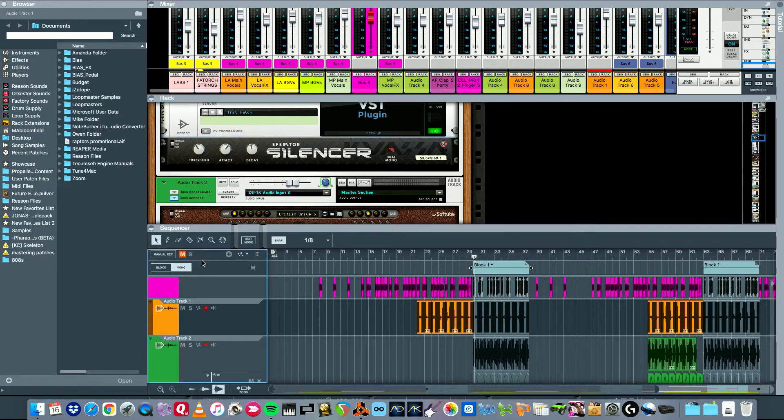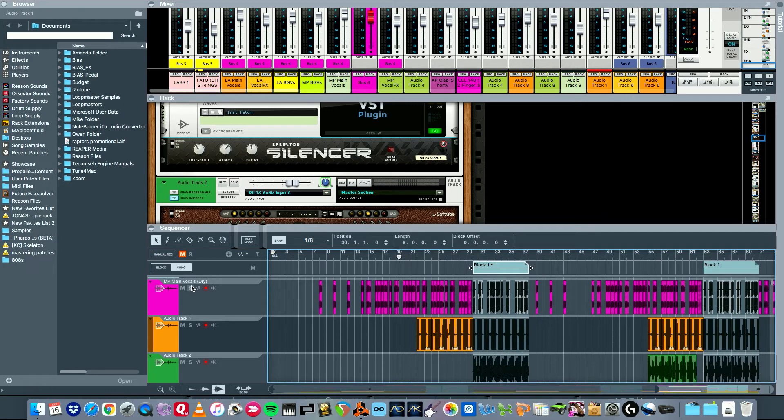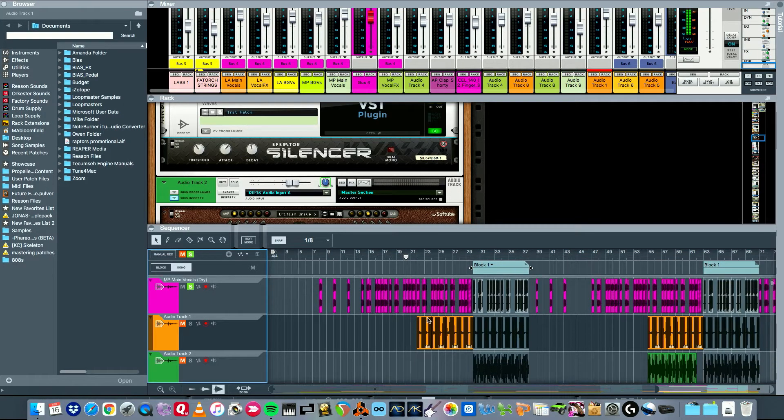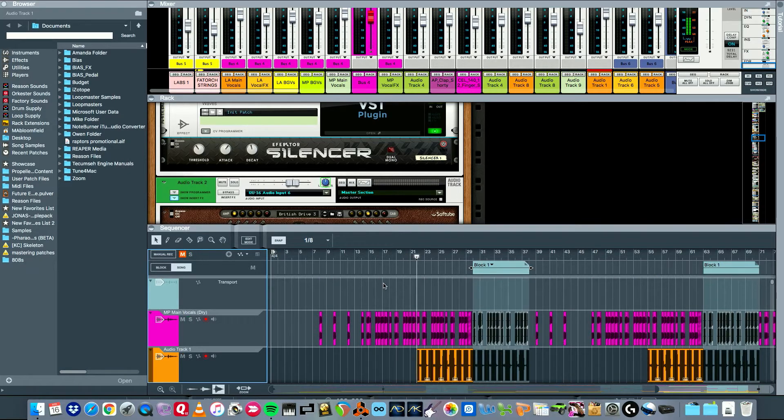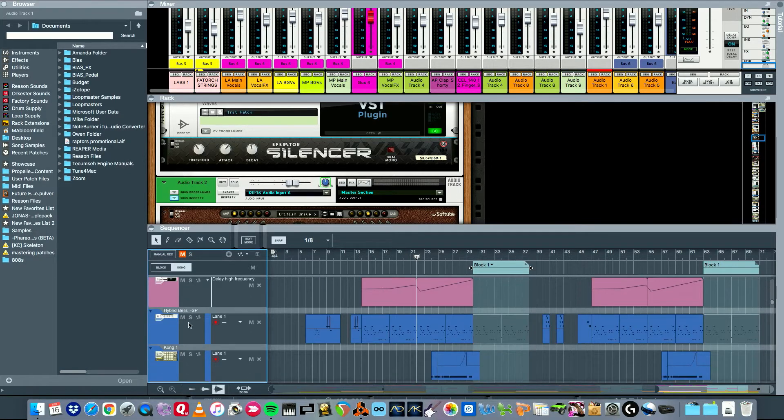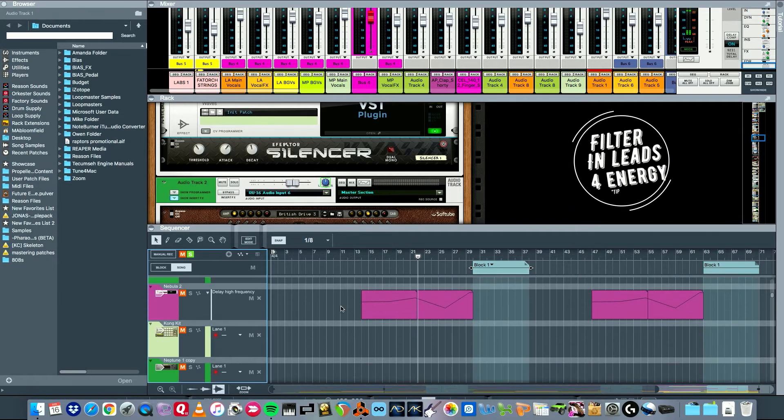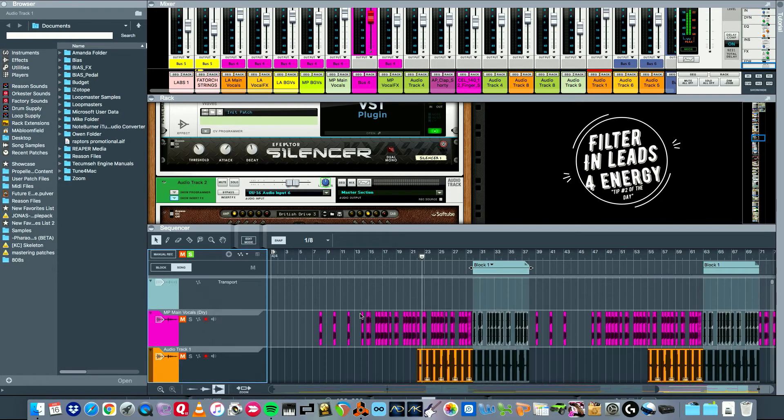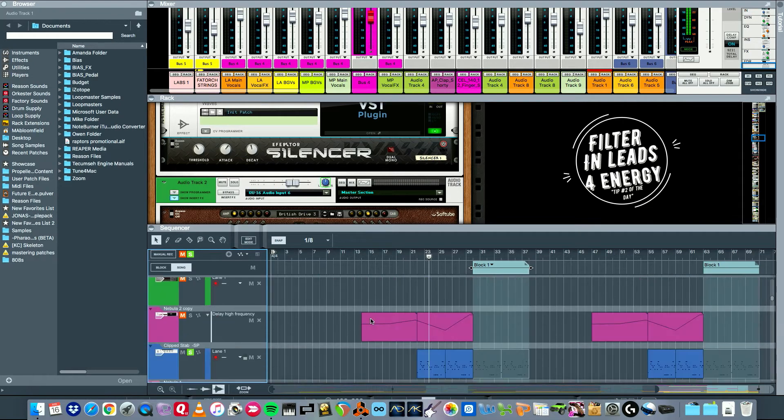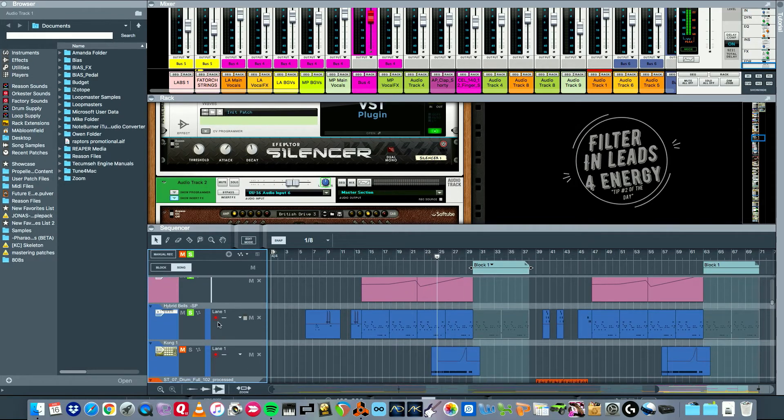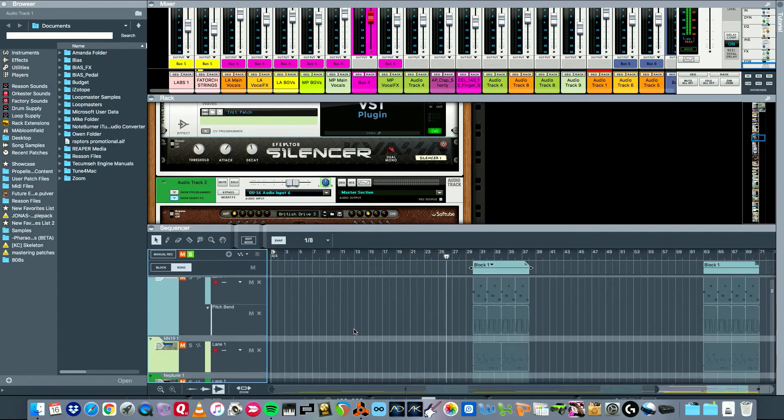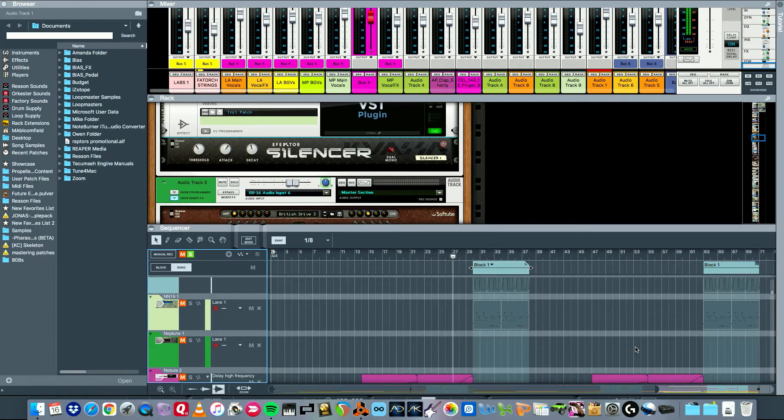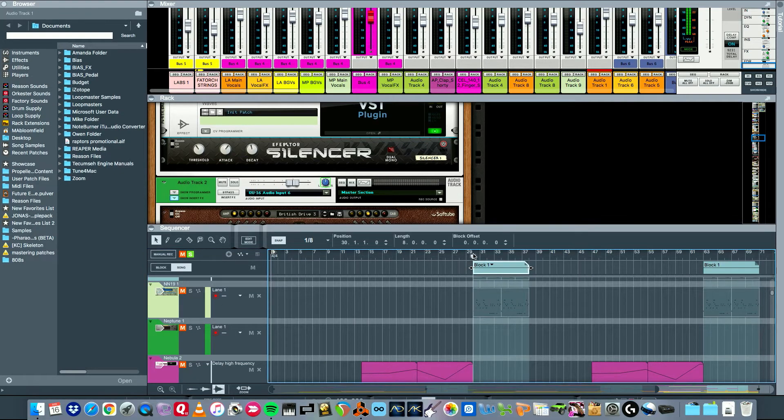And then we also got these vocal chops here which I made from part of his vocal. And filtering in leads obviously, we got the clip stab, bring that in. And where's the vocal chop one? Oh I just bring that in later I guess, just in the drop.